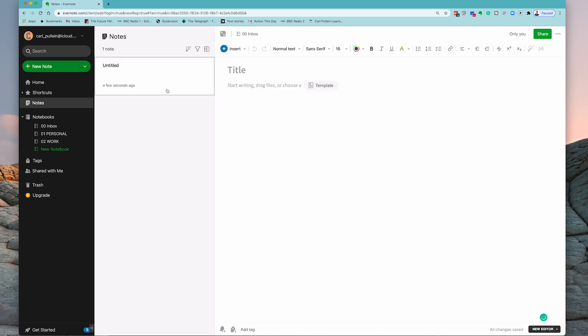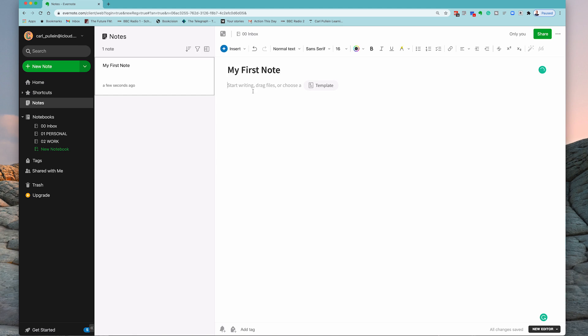So now we've created the note. Now essentially what I'm going to do is I'm just going to do, really unimaginatively, my first note. I'm not being very imaginative at all.